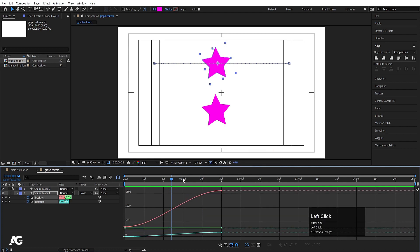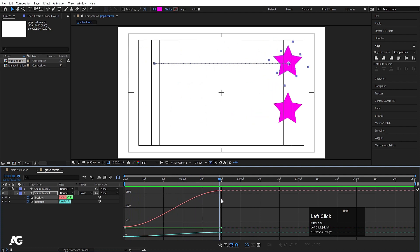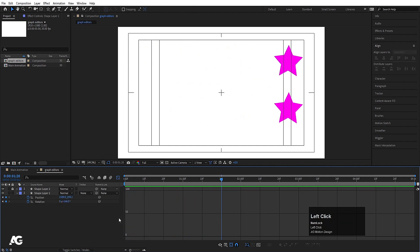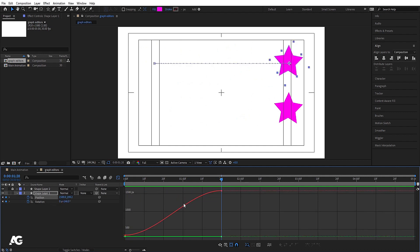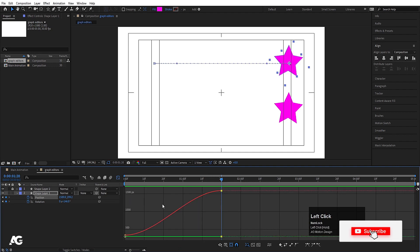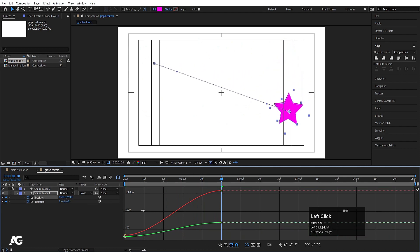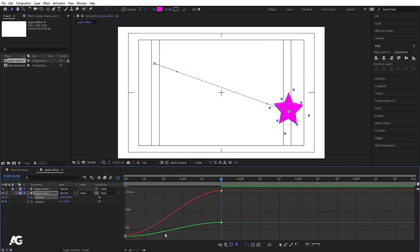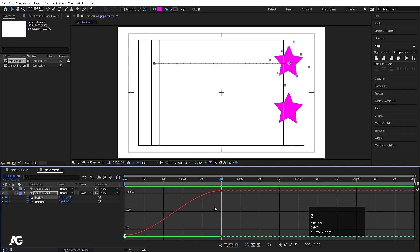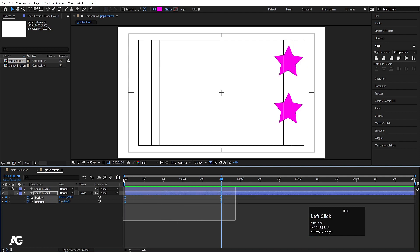First, let's focus on the edit value graph. The value graph defines the actual values of your animation. If I click on Position, the red line denotes the X position and the green line denotes the Y position. Since the animation is only on the X axis, the green Y line stays straight and doesn't change, while the X position line changes. If I move something on Y, that green line changes. So this is the value graph.